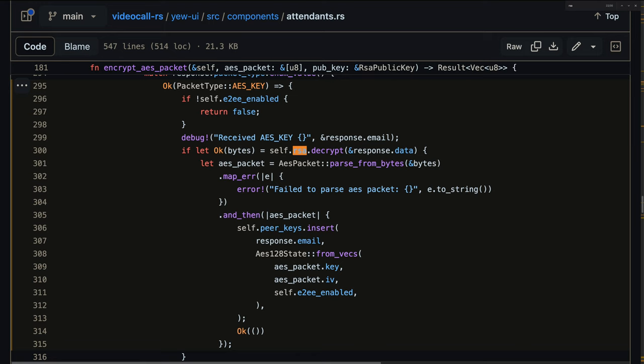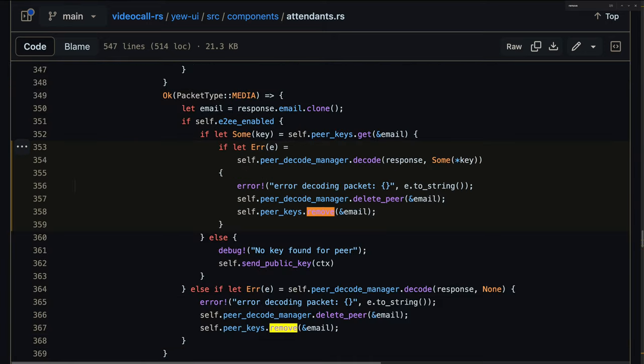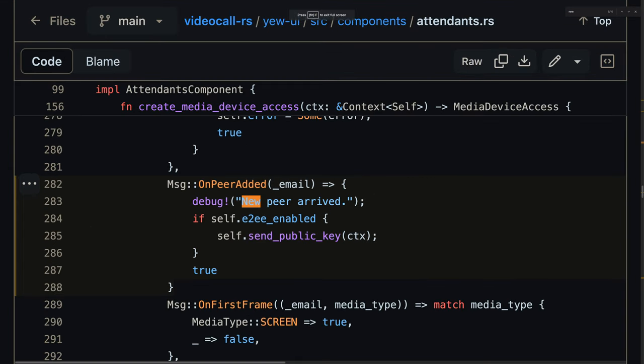If successful, Bob stores the AES key into a hash map. Whenever Alice sends a media packet to Bob, Bob uses this key to decrypt the packets. If, for some reason, Bob fails to decrypt the packet, then it removes Alice's keys, just like if Alice left the call. Upon receiving a new packet from Alice, we restart the key exchange process. We believe that this is a very simple yet powerful algorithm.